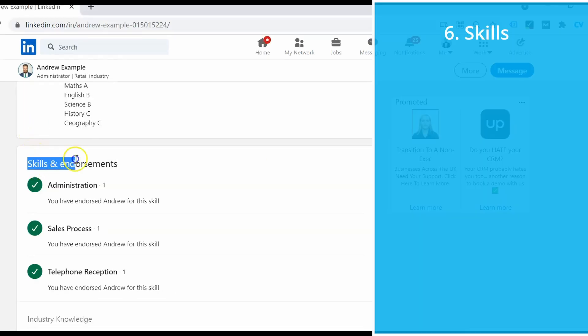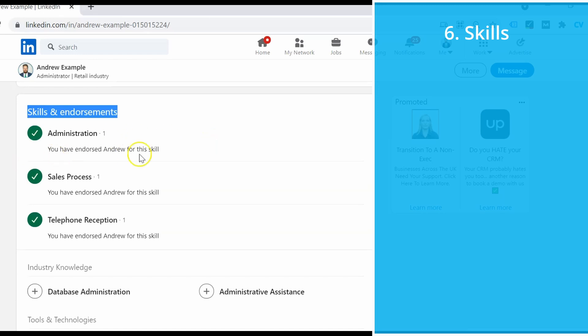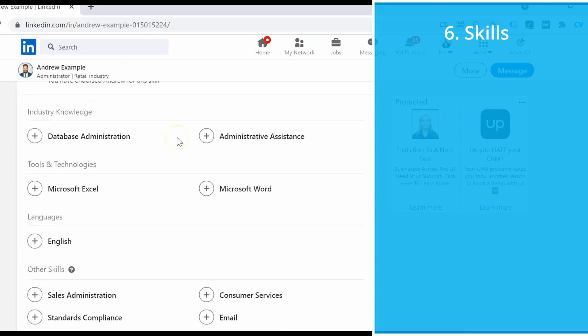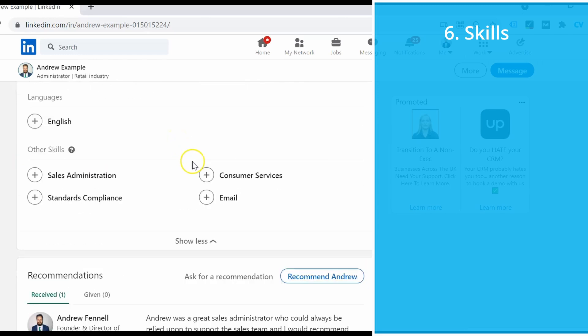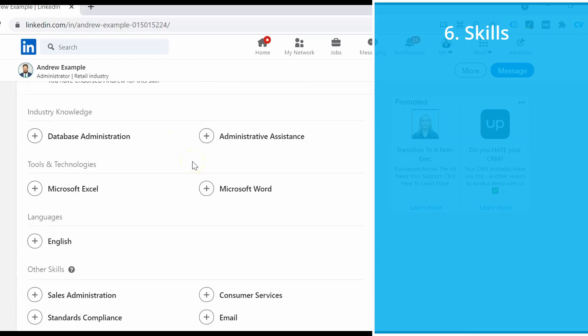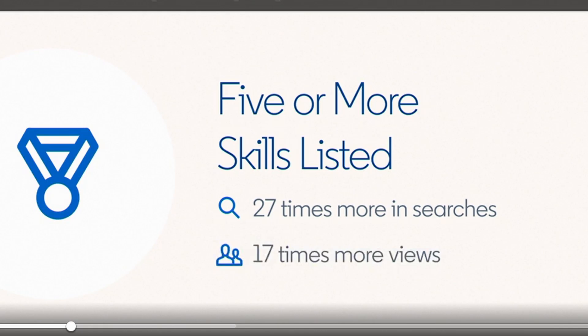The skills and endorsements section plays a big part in the LinkedIn search engine, so it's really important to get this section right if you want to show up in plenty of searches and get lots of people looking at your profile. LinkedIn actually say that if you've got five or more skills listed, you are 27 times more likely to show in searches and your profile will get 17 times more views. So it's well worth adding them.